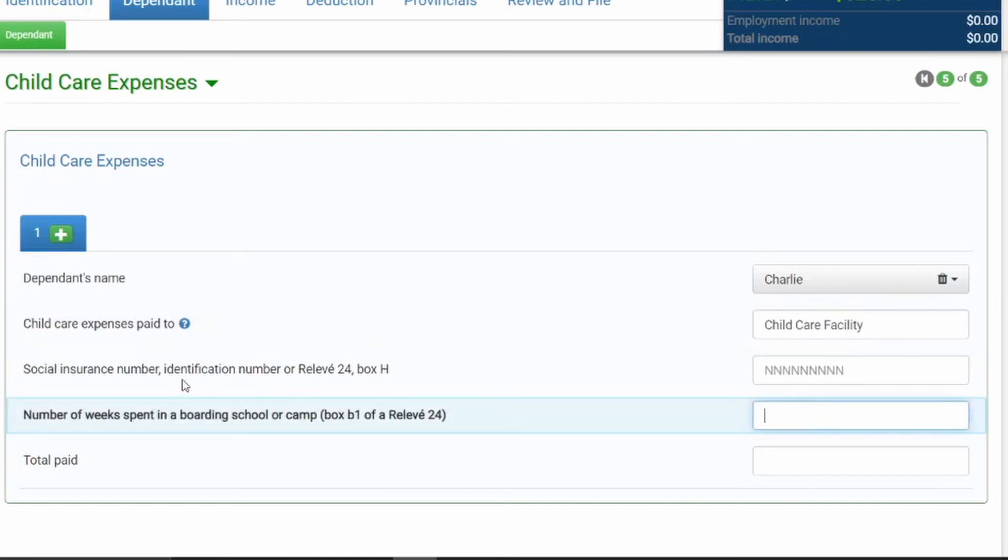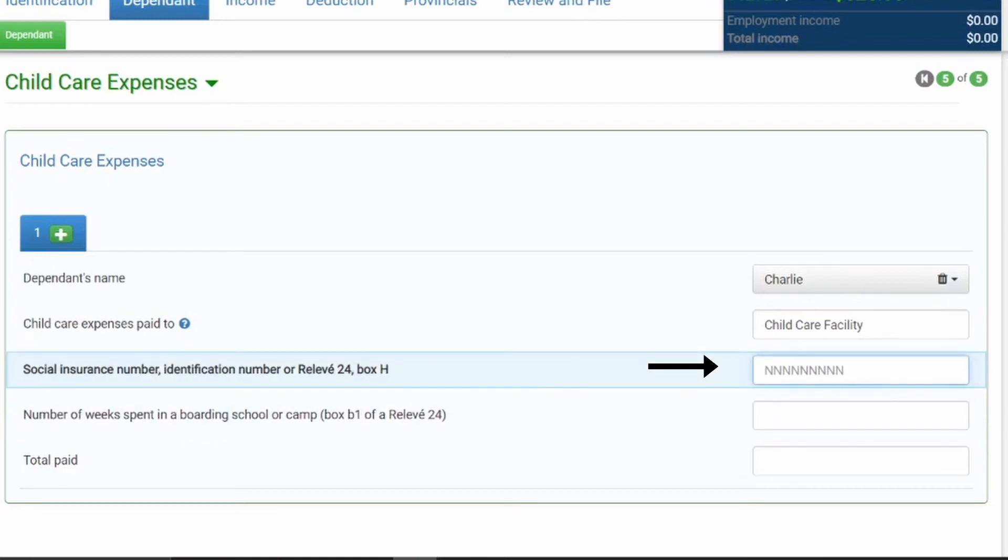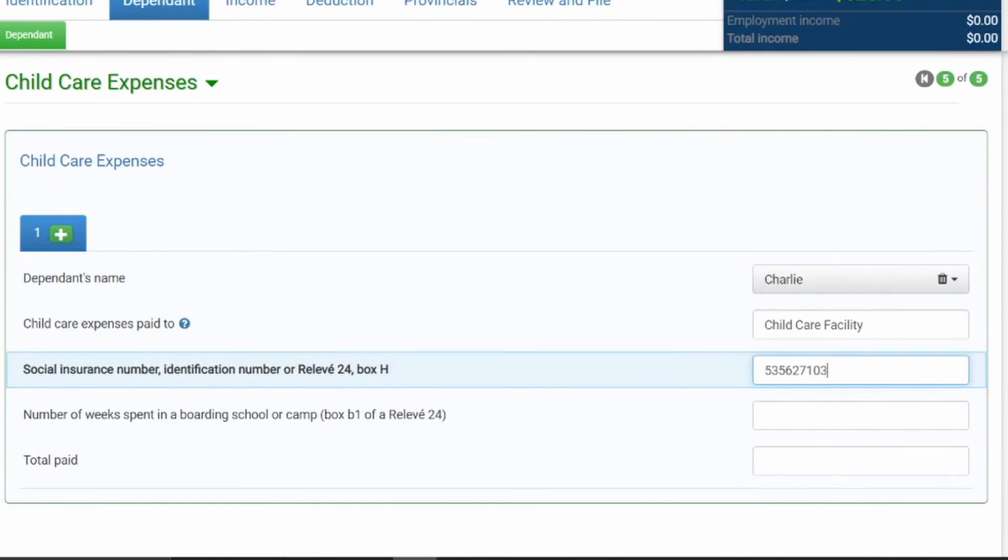And then here we have the social insurance number, identification number, or relative 24 box H. So here, we can put in the business number for that childcare facility. I just filled out the business number for this childcare facility. Again, whatever the business number that you have for the childcare facility that you are paying your childcare expenses to, you can put that in this third box.